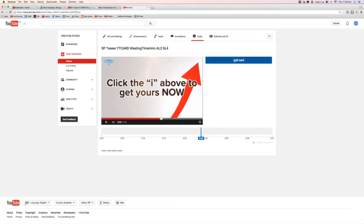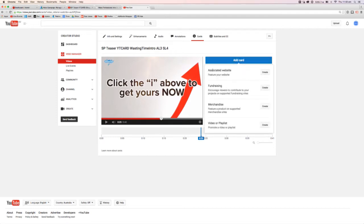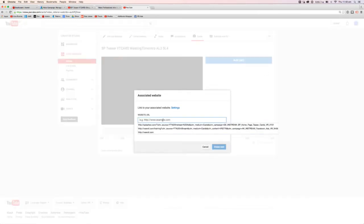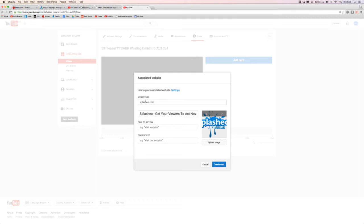So all I've got to do now is add a little card. And you've got to add an associated website here of course, you can't just add any link. In this case it is for Splashio.com, I think that's all I have to do there. And it should find it. There we go.